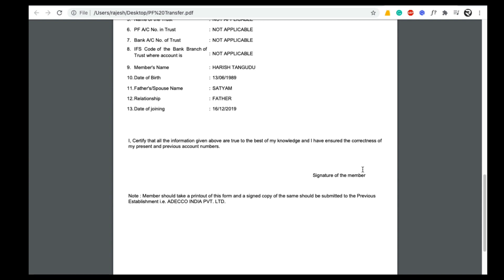After submitting all these forms to your previous employer, within 20 days your EPF amount will be transferred to your present EPF account. In the normal PF transfer process you don't need to submit these scanned copies of the form, Aadhaar, and PAN card to your previous employer, but in PF transfer from exempted to unexempted you need to submit these forms. So this is the small difference.